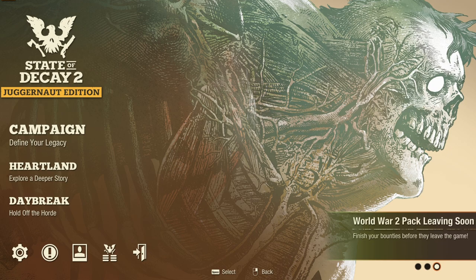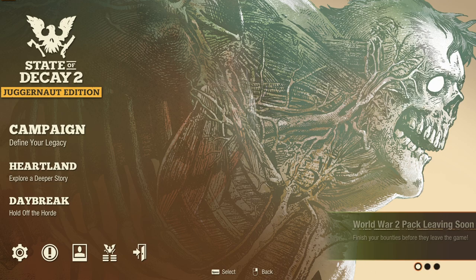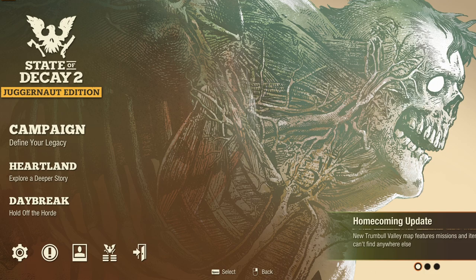What is up my fellow Net Dwellers, Couch Command here and we're doing another modding in 5 minutes or less. This time we're looking at another Game Pass game, State of Decay 2. Make sure you take a hatchet to that like button if you enjoy the video, comment on your favorite zombie game, and subscribe to the channel for more weekly modding content. Now let's jump into it.